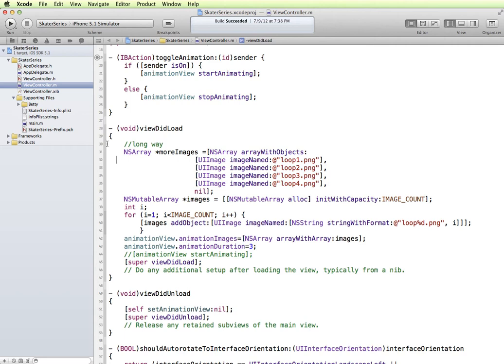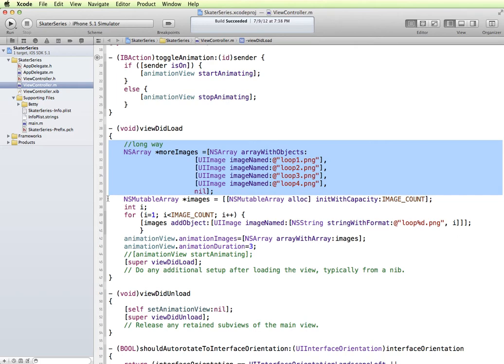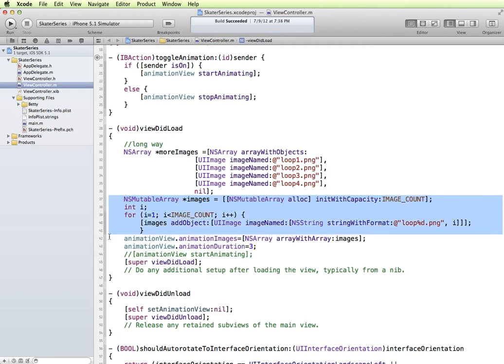We have one technique where we initialize an array and list all of the images that we want to put into the array. And then we have another array where we're looping through and creating the array programmatically.